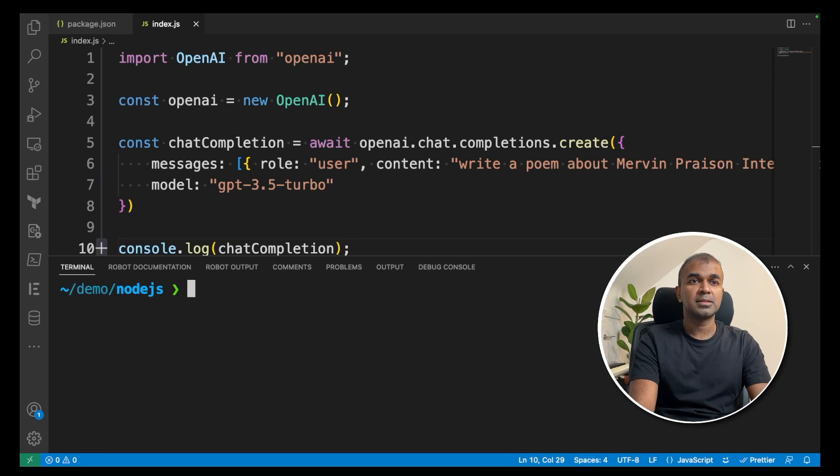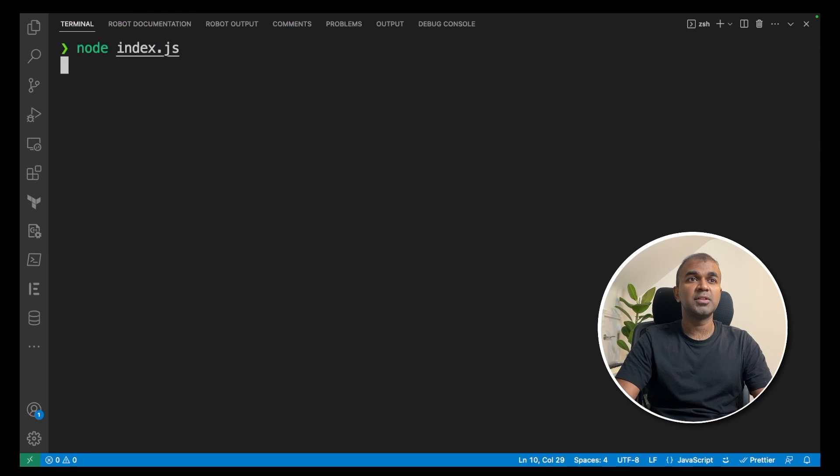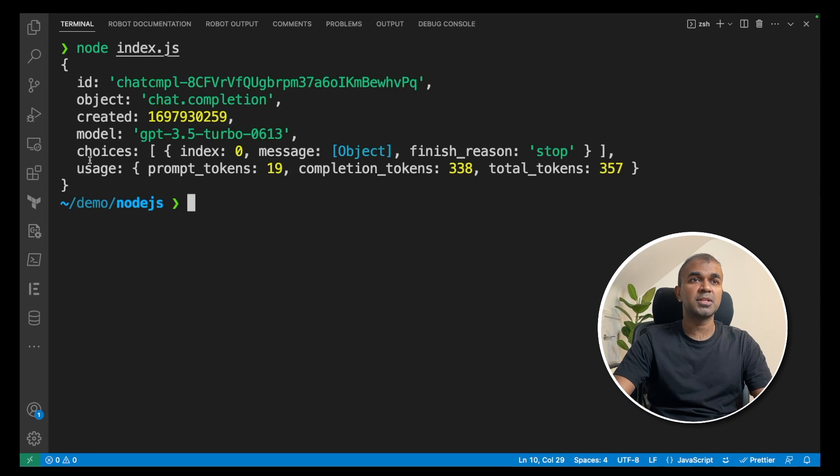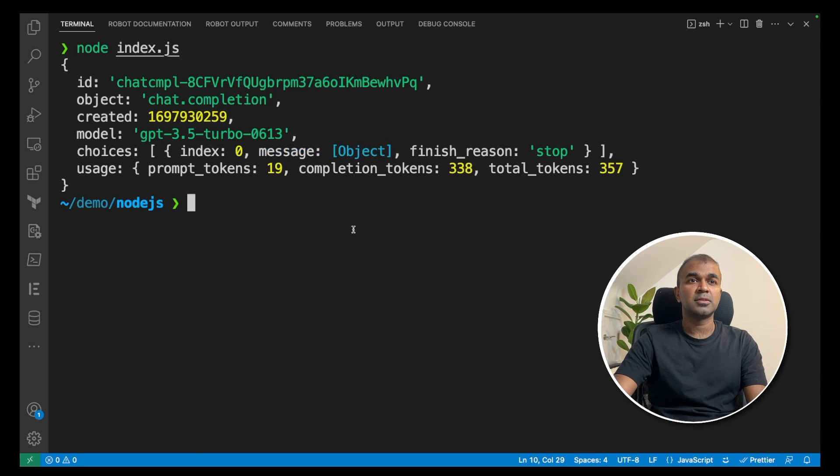Go to a terminal, type node index.js and click enter. This will generate the response. We got the response now with the ID, object created, model name and the choices. So the response you got is inside the message.